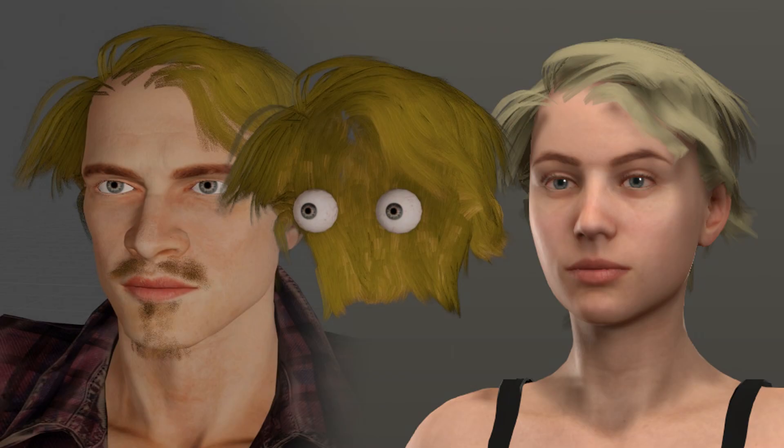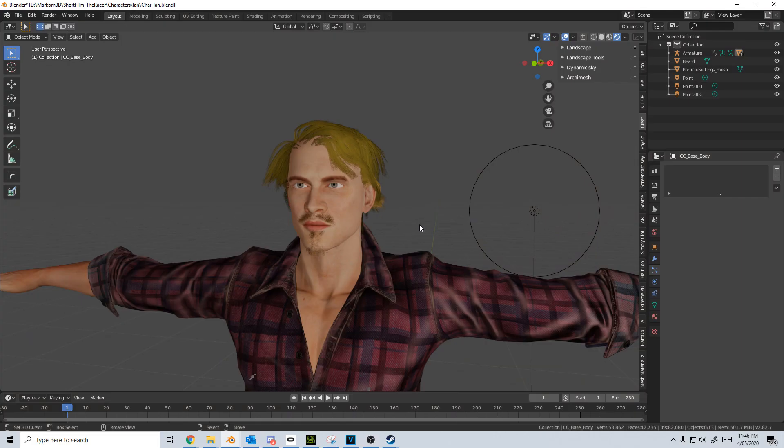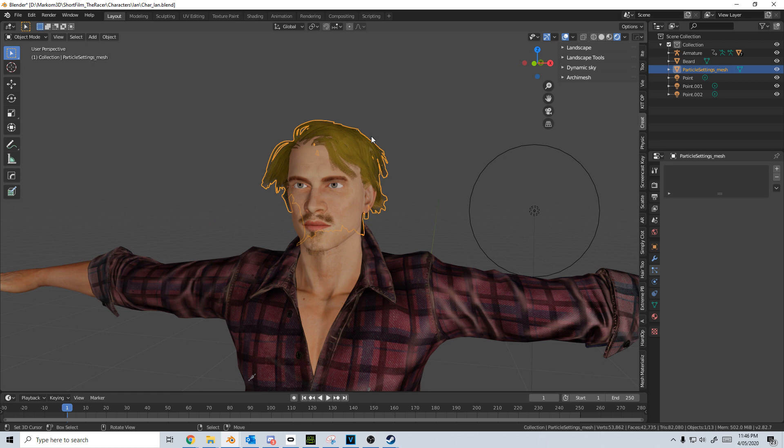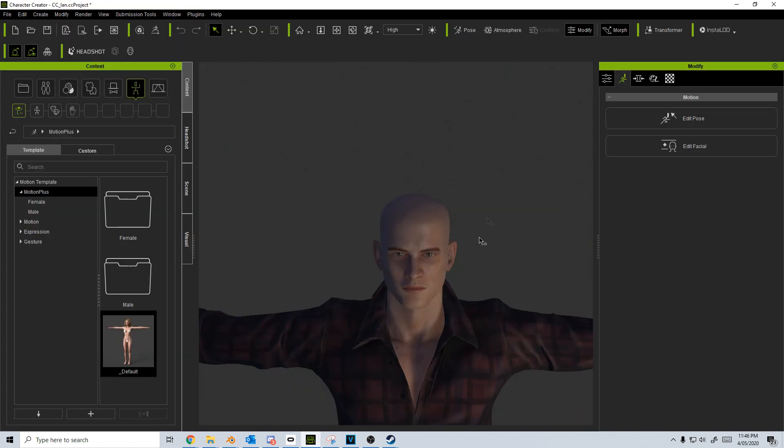Hello, it's Mark from Markham 3D and today we're going to grab our hair asset that we've created in Blender and take it over into Character Creator.